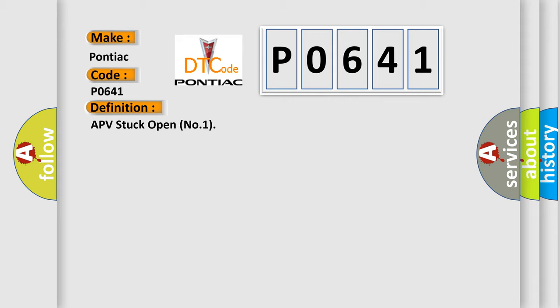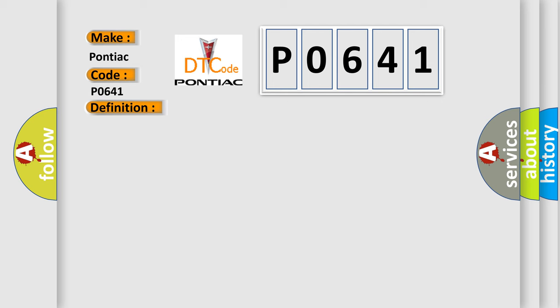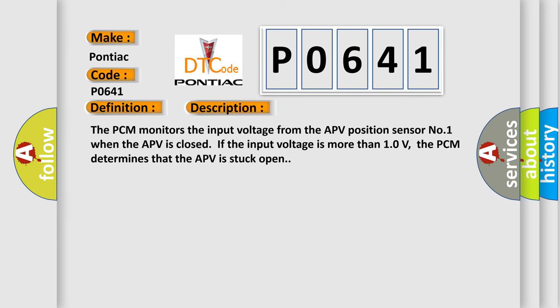And now this is a short description of this DTC code. The PCM monitors the input voltage from the APV position sensor number one. When the APV is closed, if the input voltage is more than 10 volts, the PCM determines that the APV is stuck open.